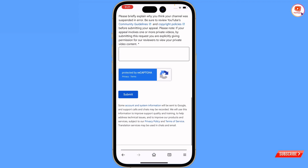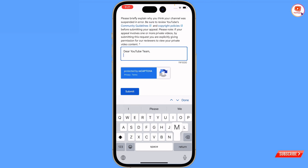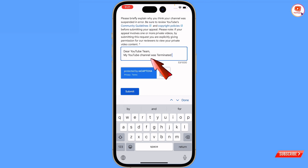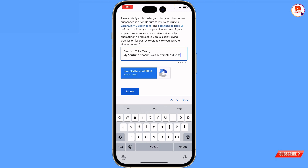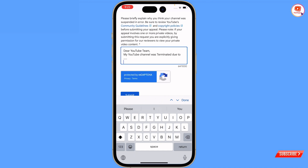Scroll down. Here you have to give a brief detail of why your channel was suspended or terminated. Write: 'Dear YouTube team, my YouTube channel was terminated' - then give the reason why your channel was terminated. Type 'due to copyright' or 'community guideline violation,' whatever applies. Then give a reason why your channel should be retrieved or restored - provide a valid reason.